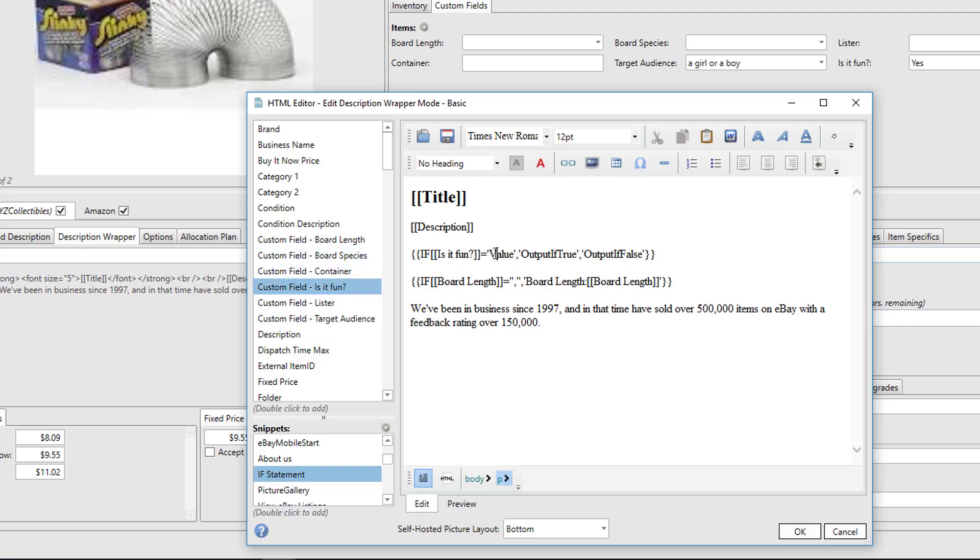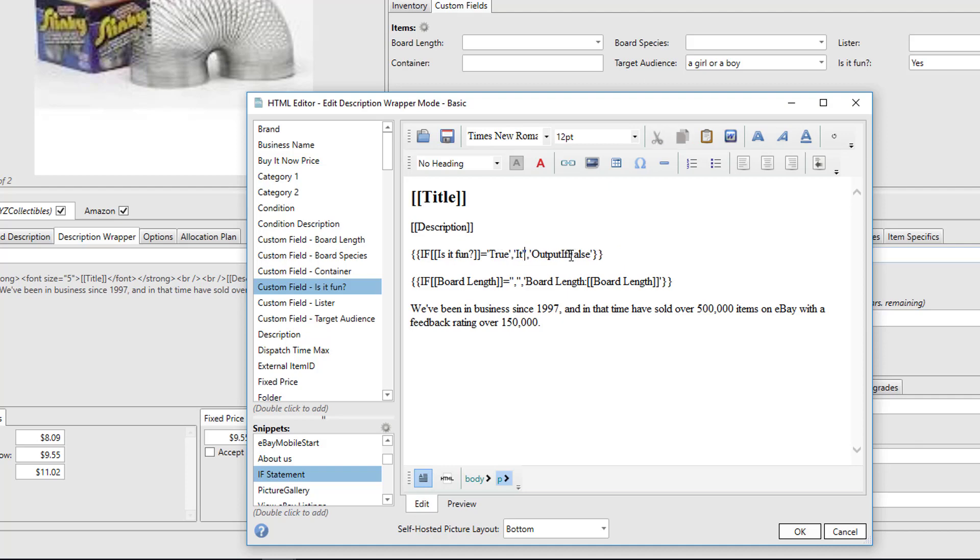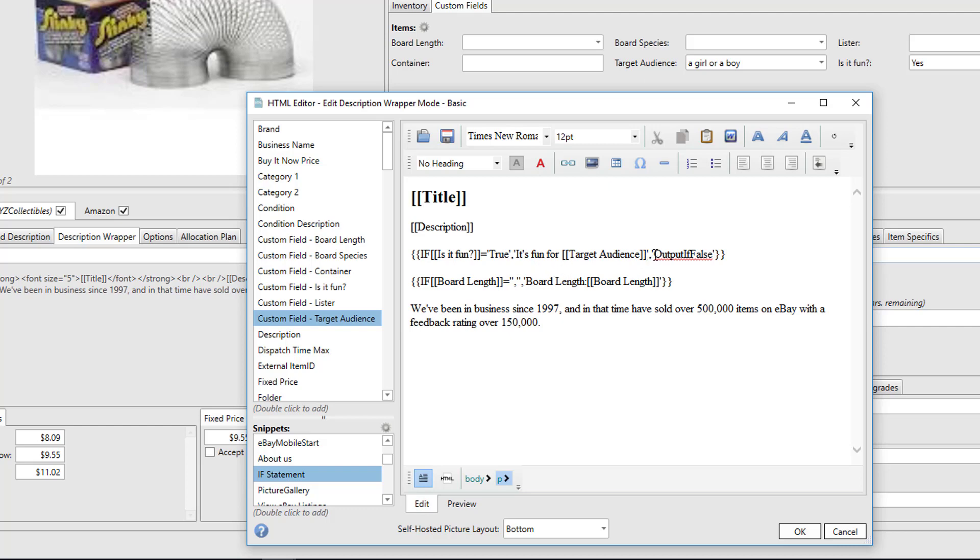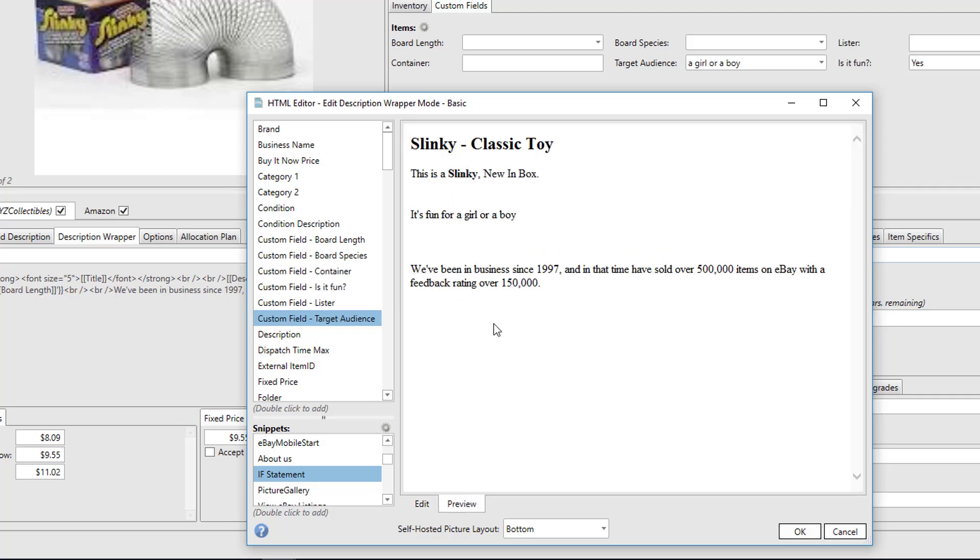'It's fun for,' and then we'll include the target audience. Notice how we can nest custom fields or any field within the if statement itself. And if it's not true, then we don't want any message at all. And that gets us 'It's fun for a girl or a boy.' Using conditional logic, you can really reduce the number of description wrappers that you need to create if the difference in the description wrappers is something that's based upon a value in your item.